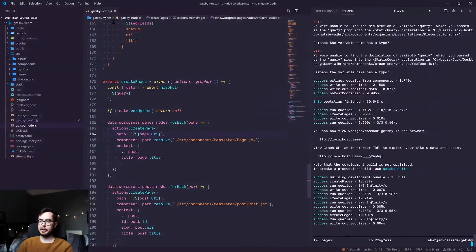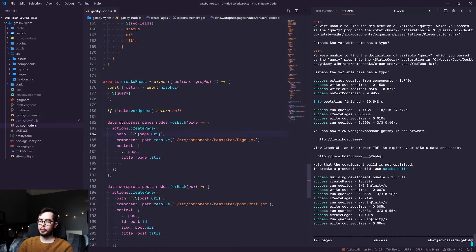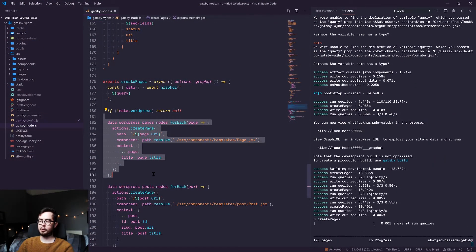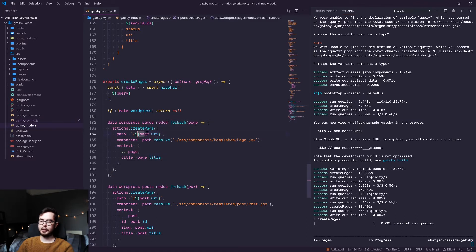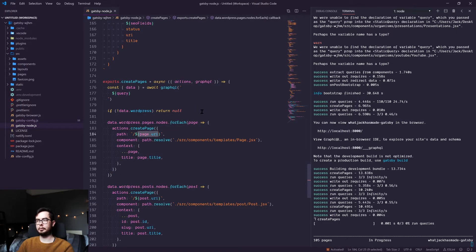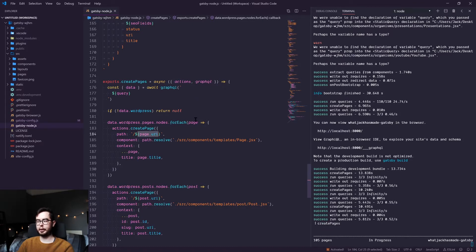So to fix this, we're going to go into our Gatsby node file. And you can see within our create page function, we're taking the URI, which is a more accurate slug for our page and using it as the path for our page.